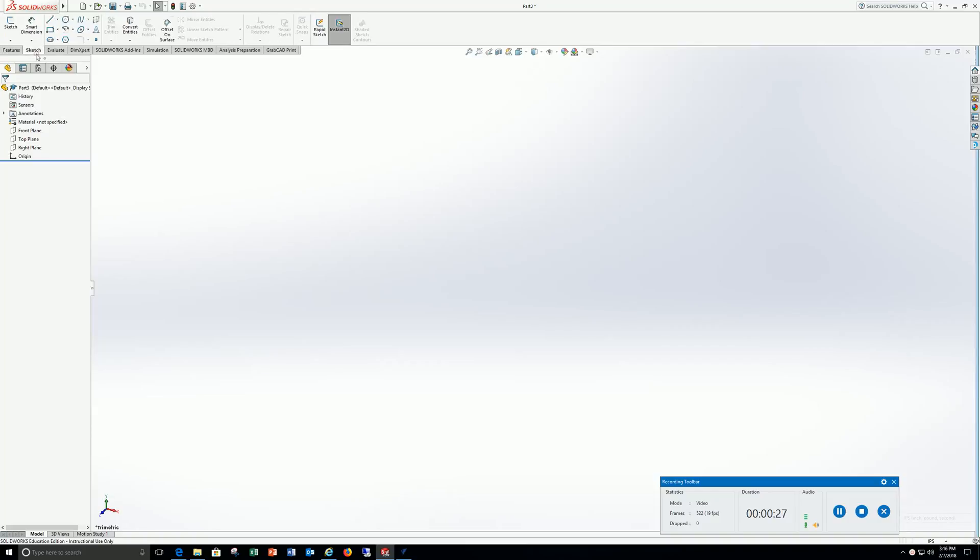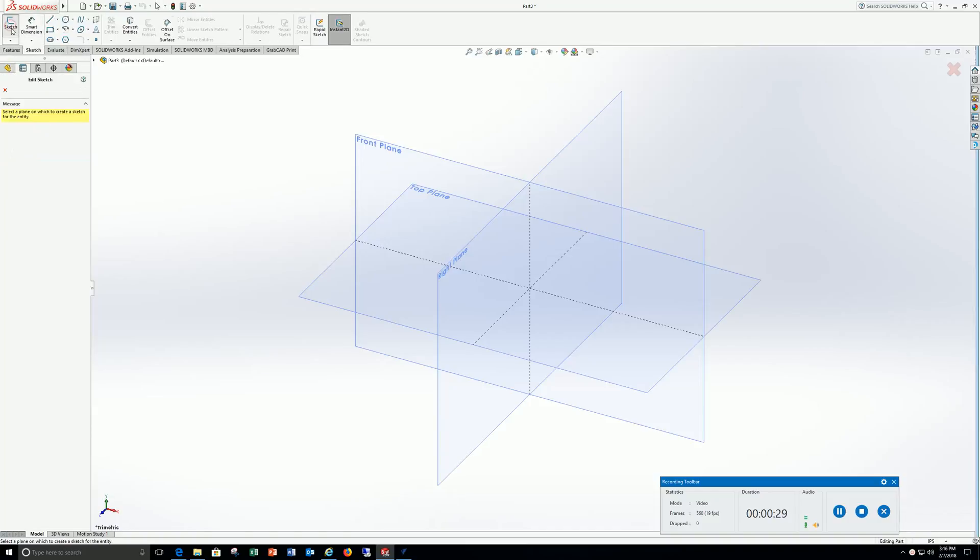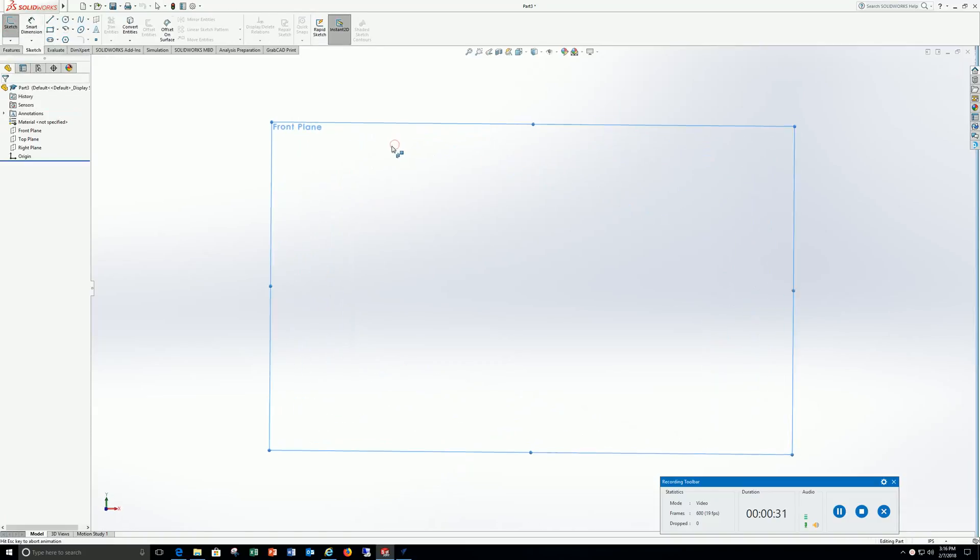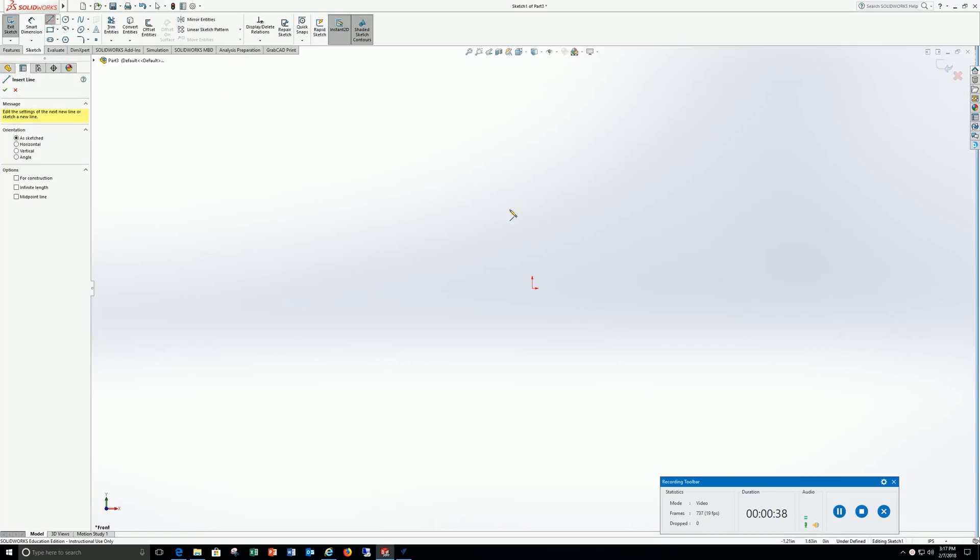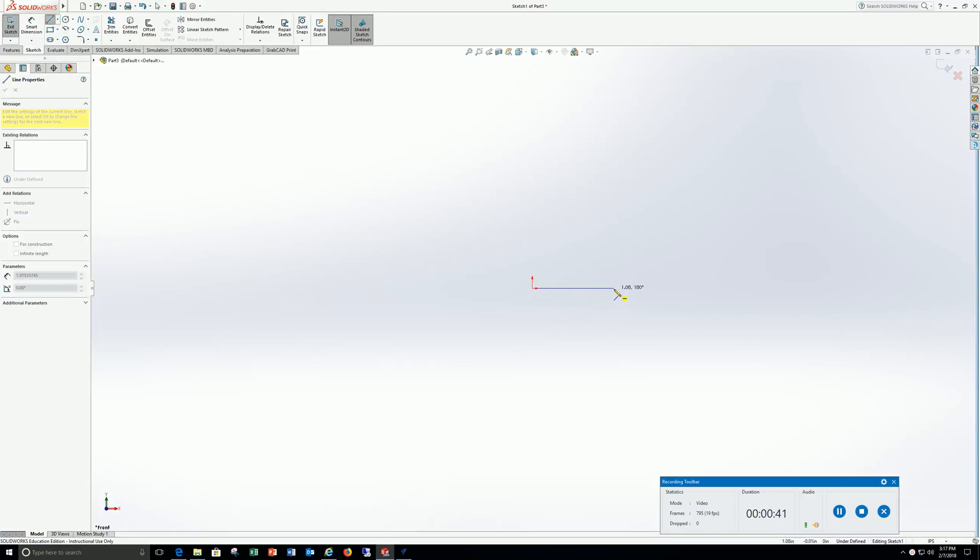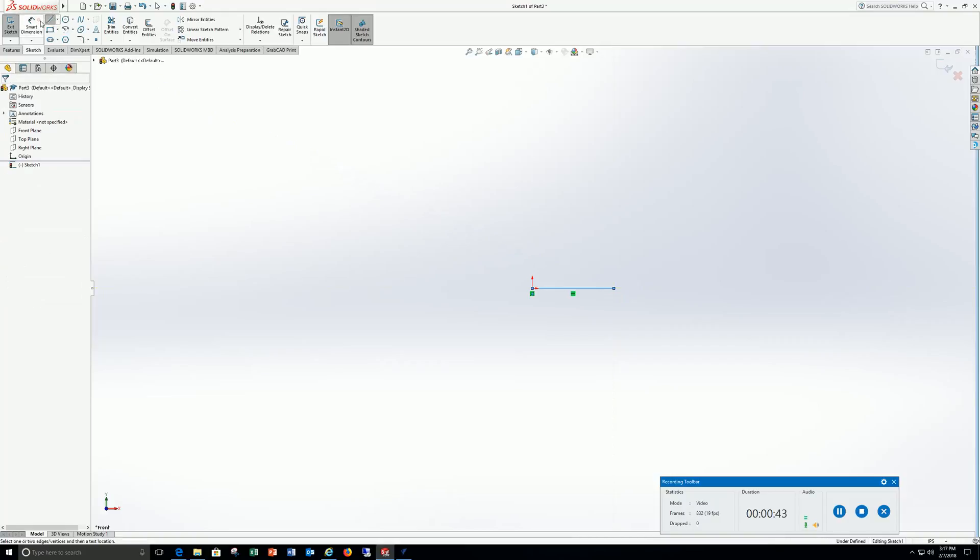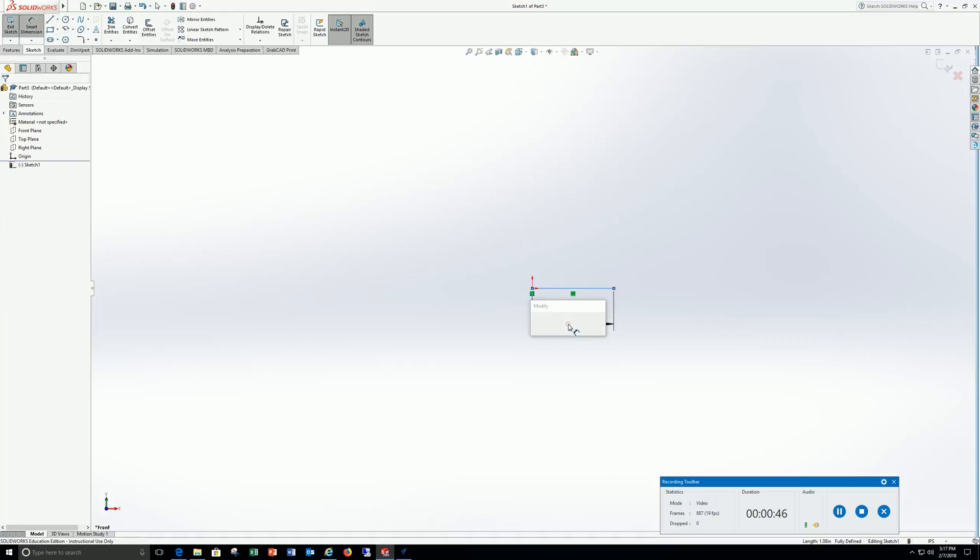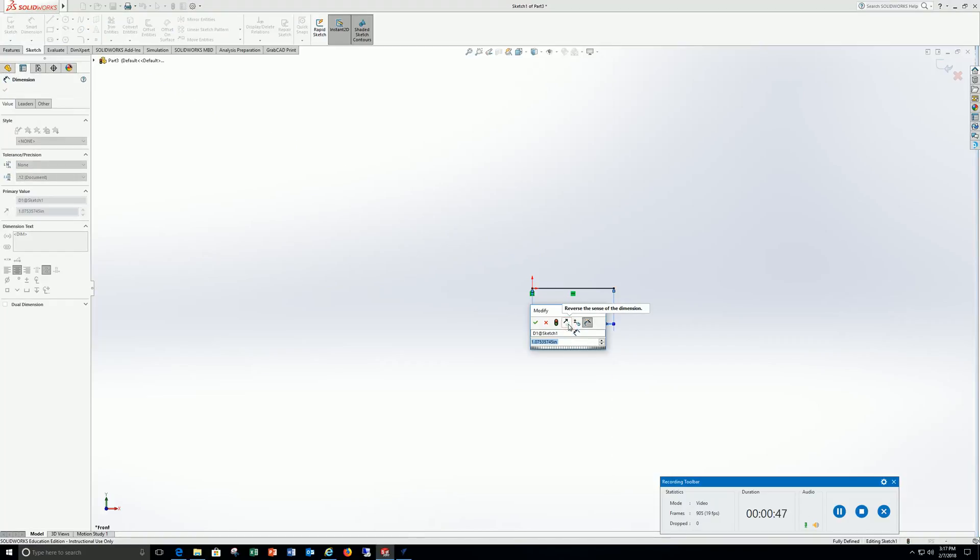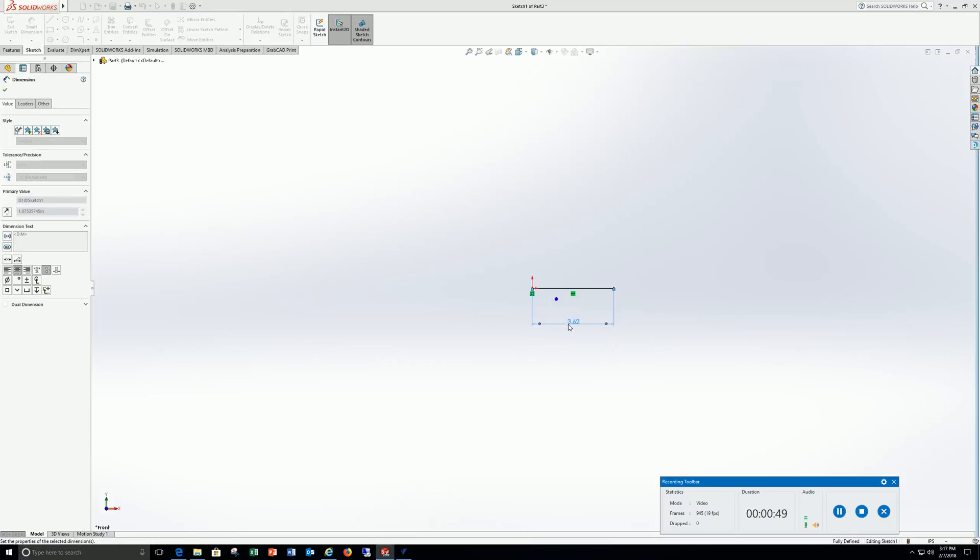Go to sketch, sketch again here, choose the front plane. My length is 3.62, so I'm going to go line, click it anywhere, go to smart dimension, 3.62, enter.